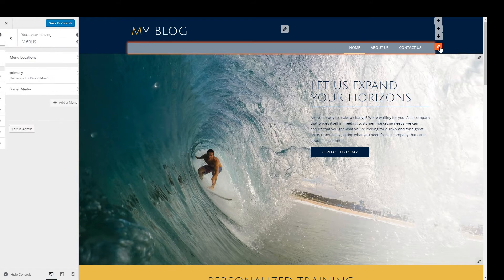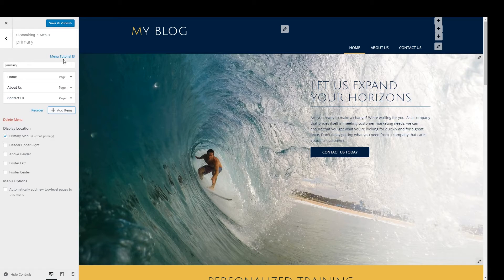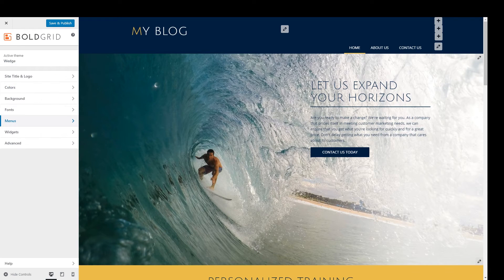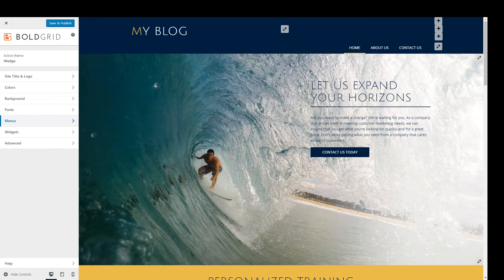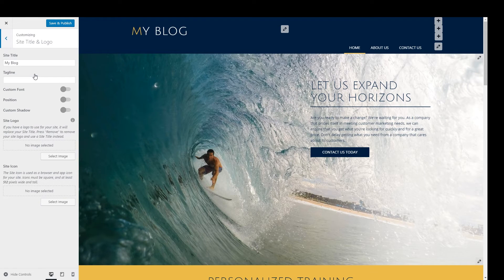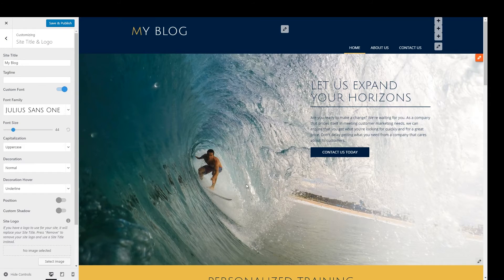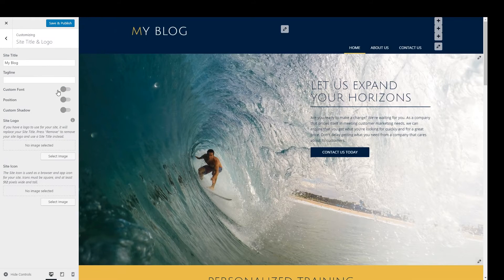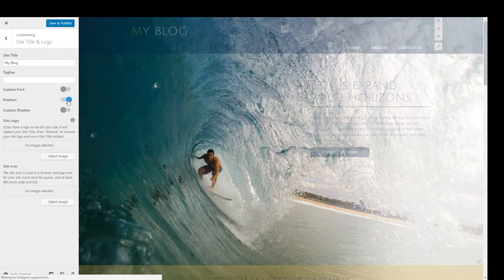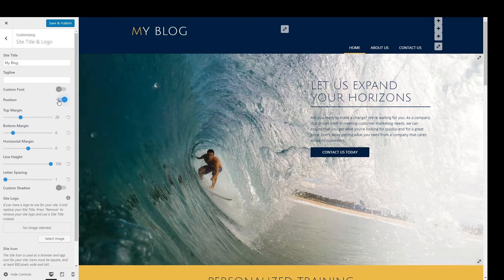For example, clicking on the icon next to the menu takes you right to that specific menu in the left-hand panel. The master tab list on the left covers all of these areas and more. Don't forget to hit the Save and Publish button as you go along to save your changes. First is the site title and logo tab. Here you have several options such as the site title itself, a tagline or subtitle, font styling, positioning, and text shadowing.